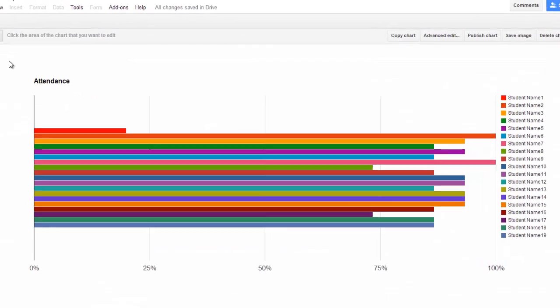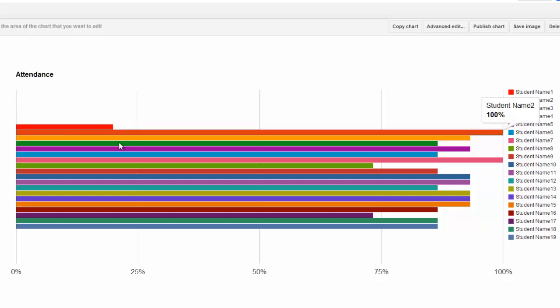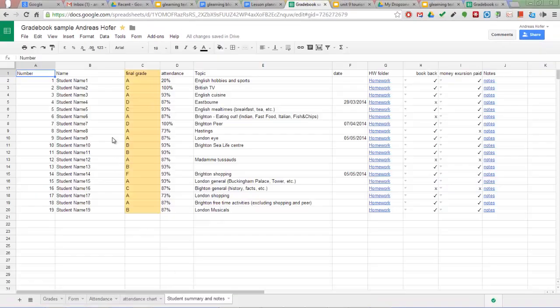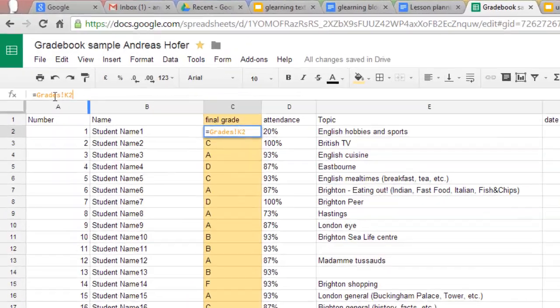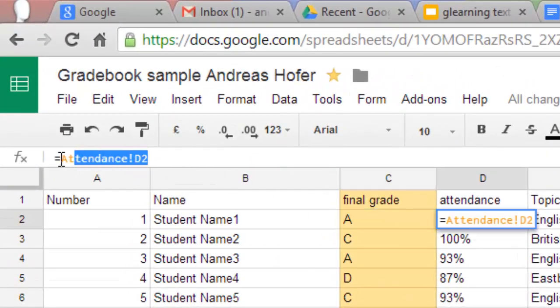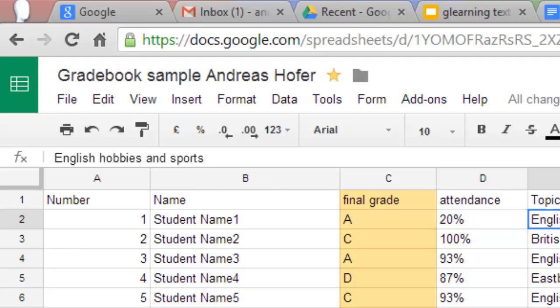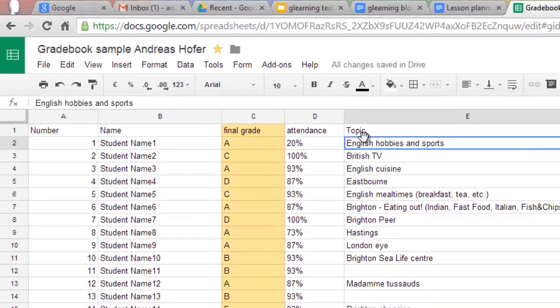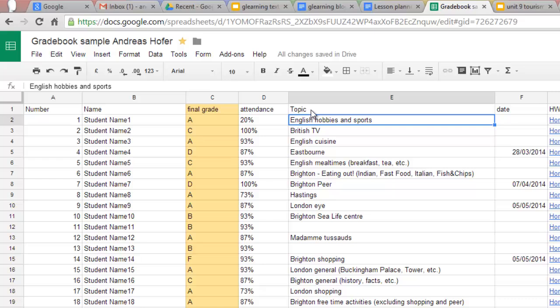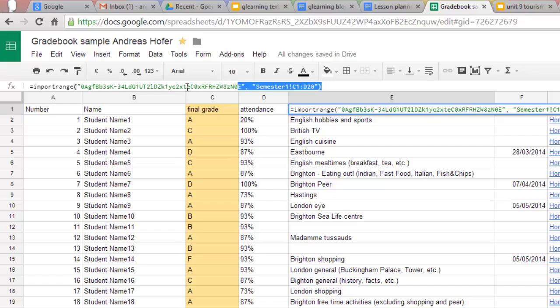If you wish you can also create a chart from your data. Finally I've got a summary sheet in which I copy the grades in attendance columns from the respective sheets. I also import presentation topics and dates from a separate file which I share with my students so that they can enter the data themselves.